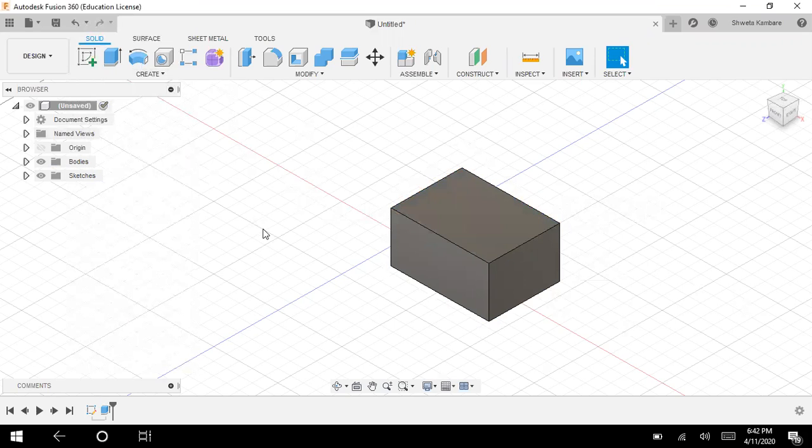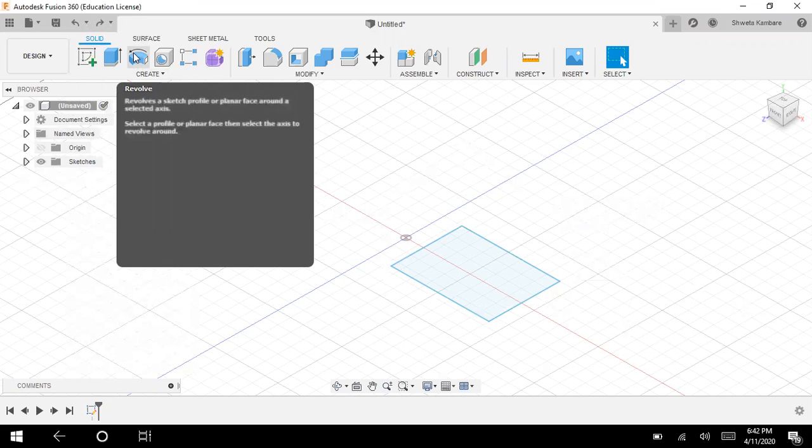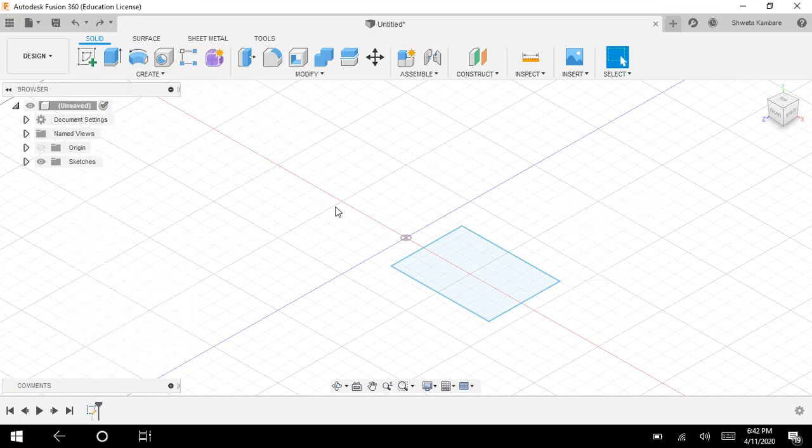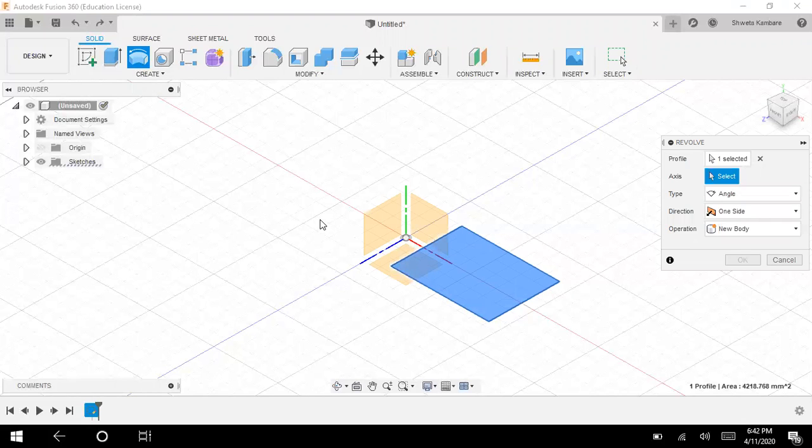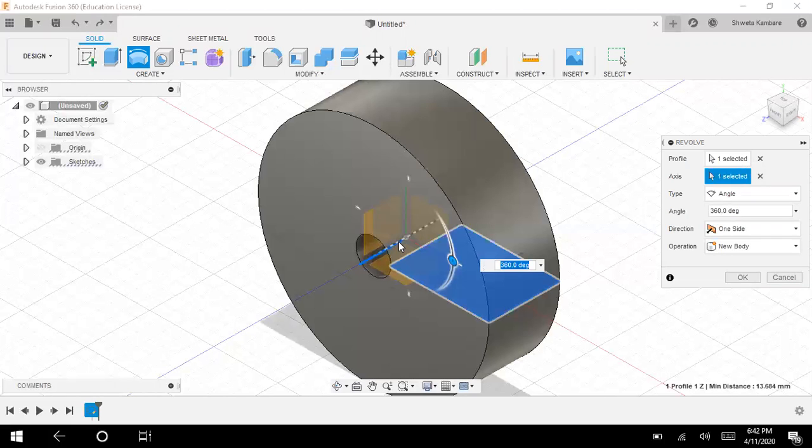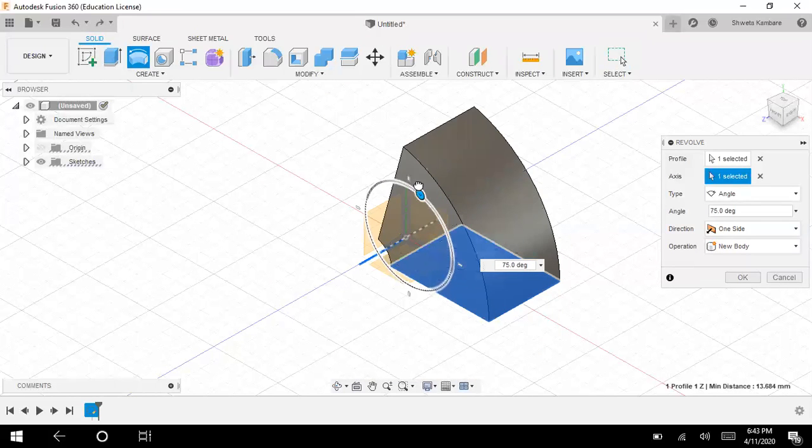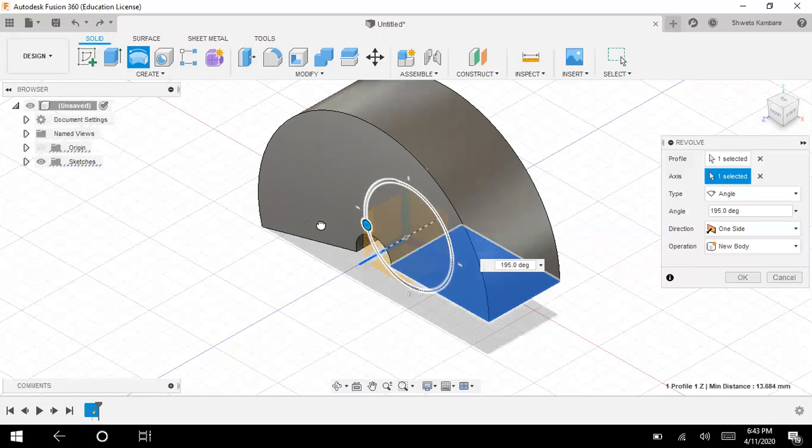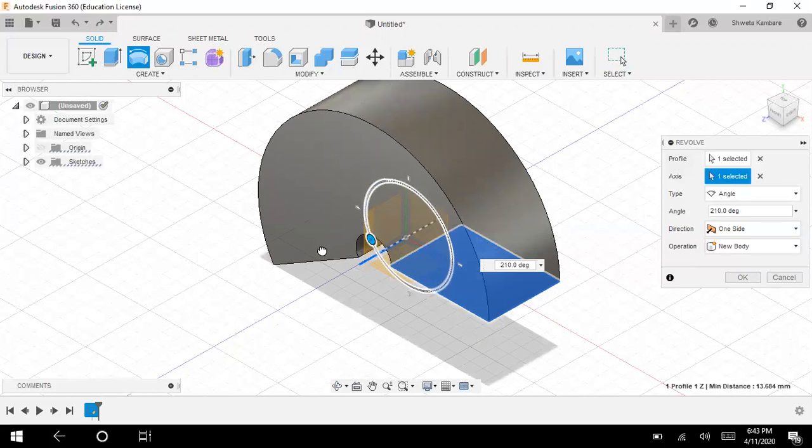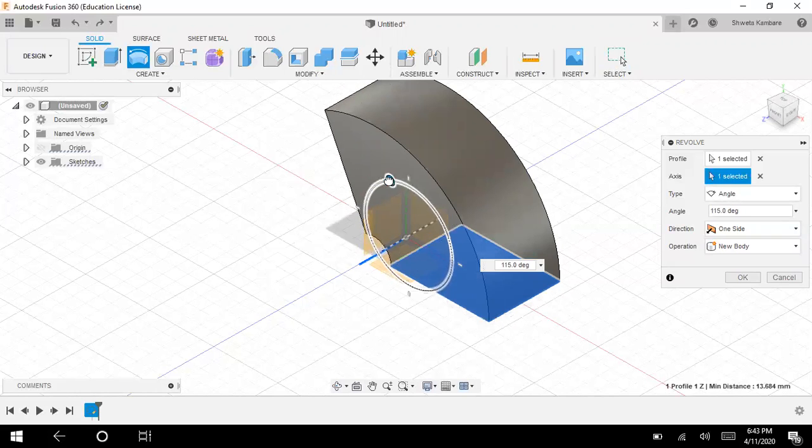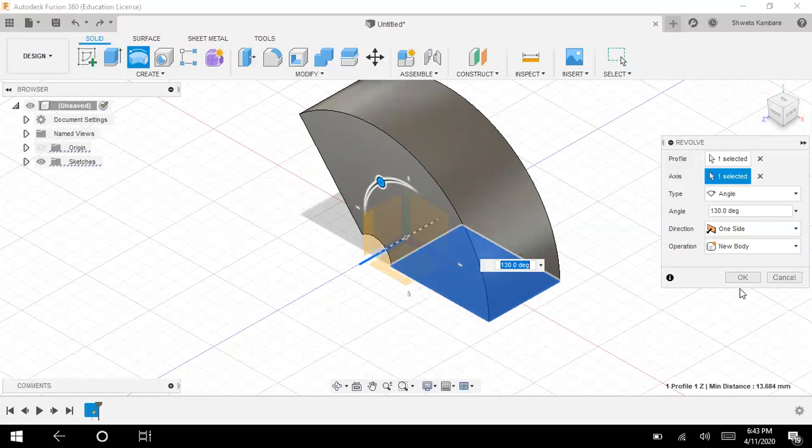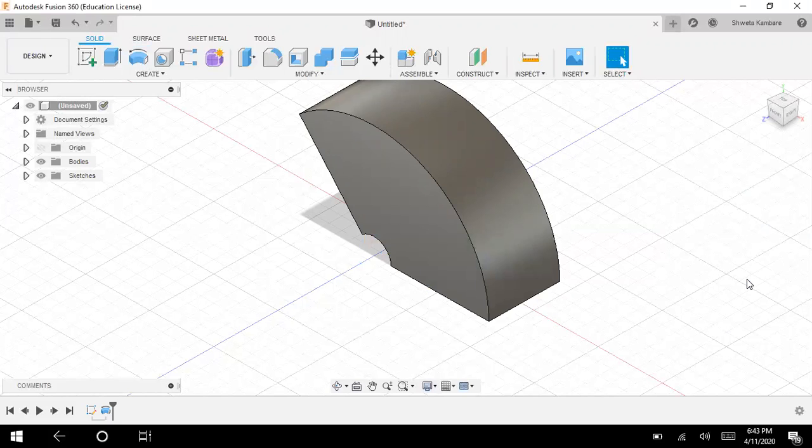Next command is revolve. You can take any surface and revolve it around a certain axis. Let me select this face and apply the revolve command. I have to select one axis, so I'm going to select this one. See, I have formed a circle. You can also specify the degrees, how many degrees you want.